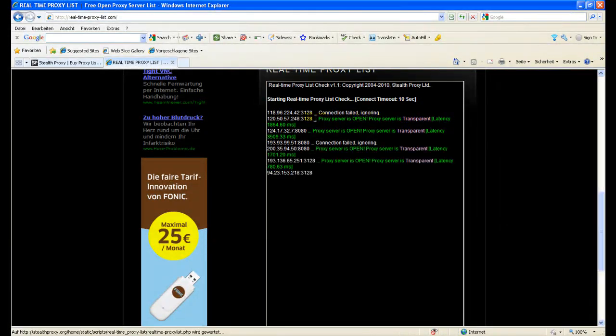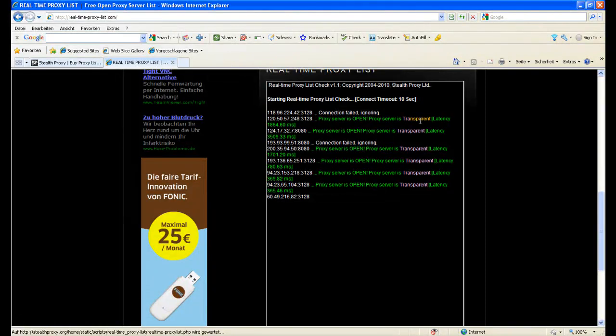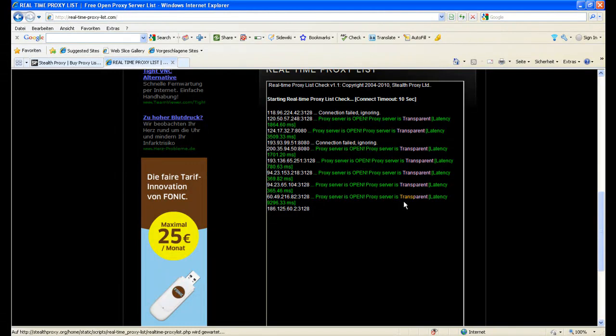Latency is 1.8 seconds more or less. And you already can see that those are transparent proxies. But anyway, you can see that a lot of them are working in our current list. So you see that we have a very high percentage of working proxies. So you really get what you pay for.